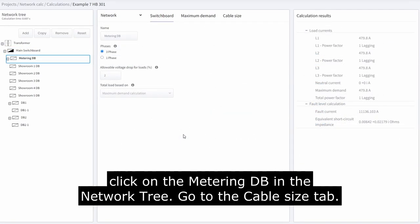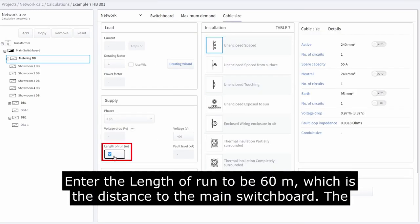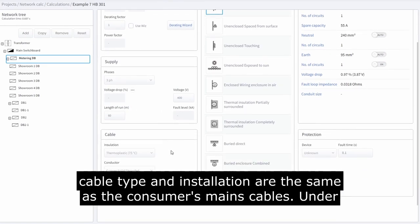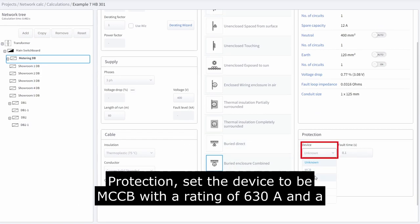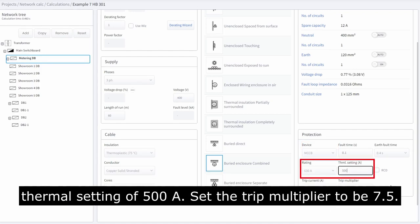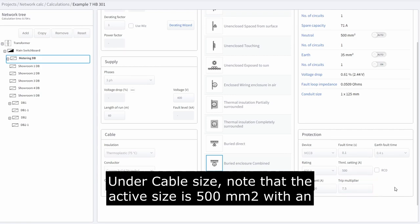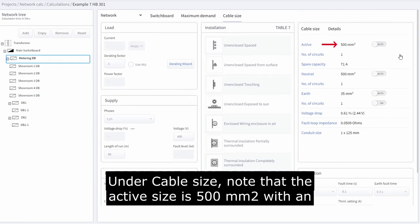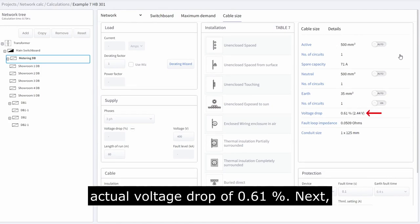Next, click on the metering DB in the network tree and go to the cable size tab. Enter the length of run as 60 meters, which is the distance to the main switchboard. The cable type and installation are the same as the consumer's mains cables. Under protection, set the device to be MCCB with a rating of 630 amps and a thermal setting of 500 amps. Set the trip multiplier to 7.5. Under cable size, note that the active size is 500 mm² with an actual voltage drop of 0.61%.